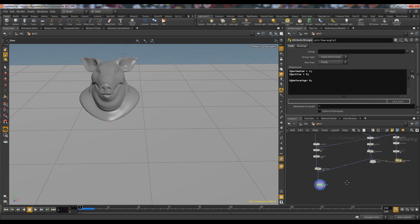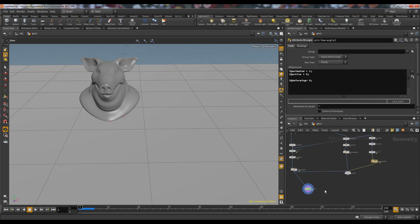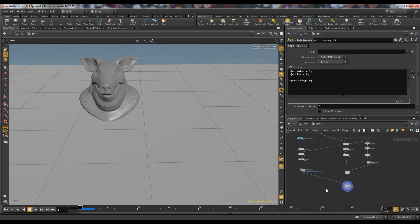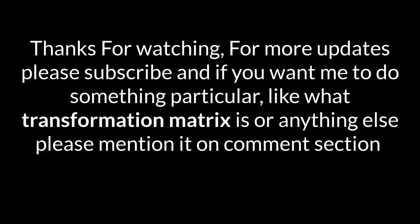Now we know the difference between animated, active, and deforming, so you guys can choose your rigid body object wisely. Thanks — if you want more basic tutorials please like and subscribe. Thank you.